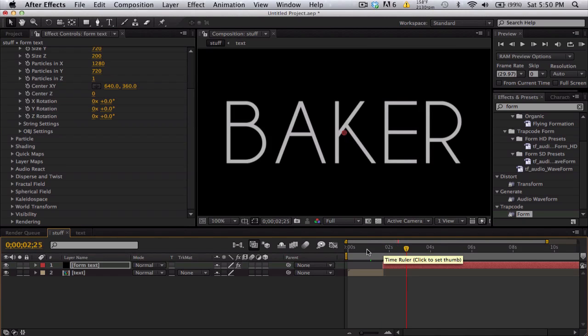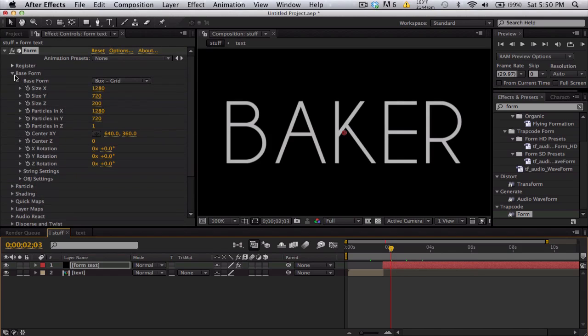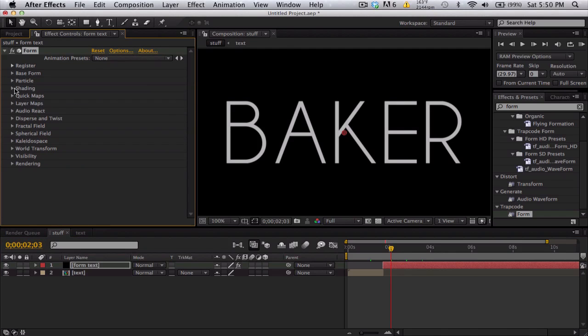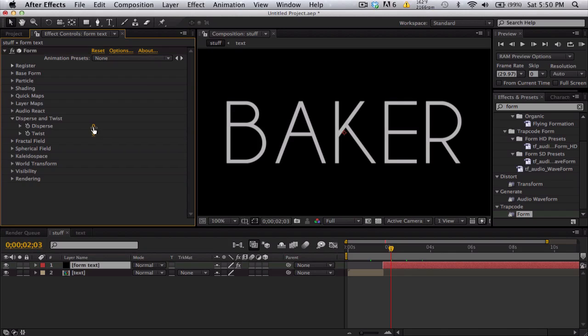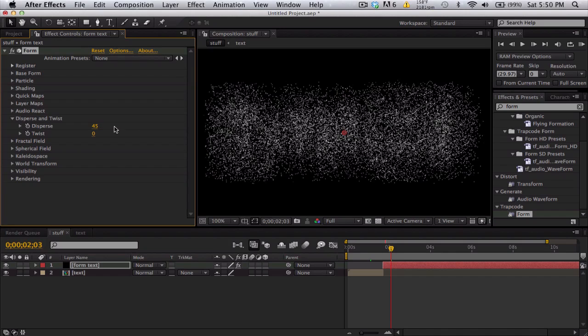And so let's just check this out. So it goes from regular text to our form text. And what we can do here is go into the disperse settings, I believe. Maybe not. What was it? Let's see. What does disperse do again? Yeah, I don't want that.